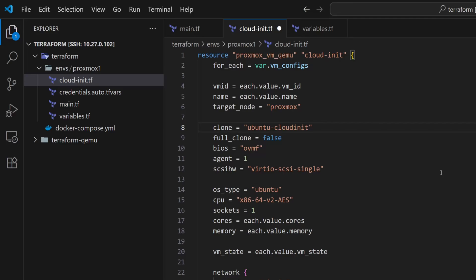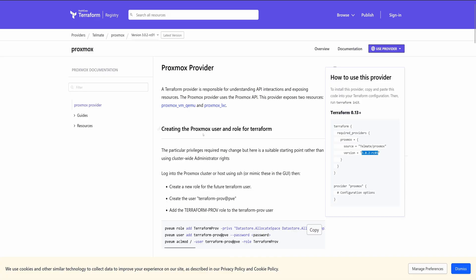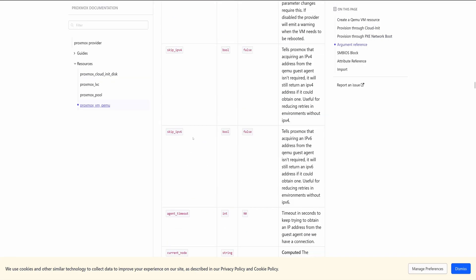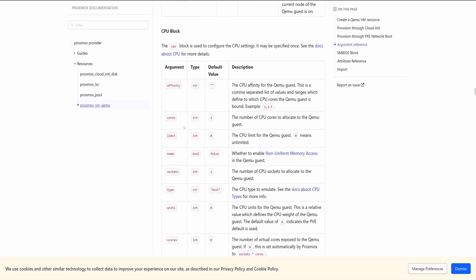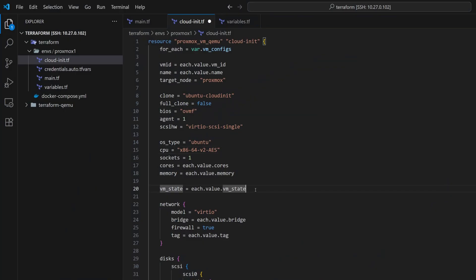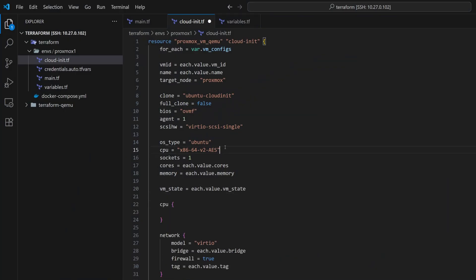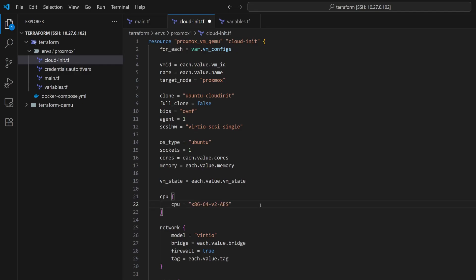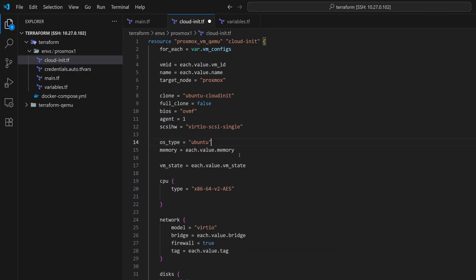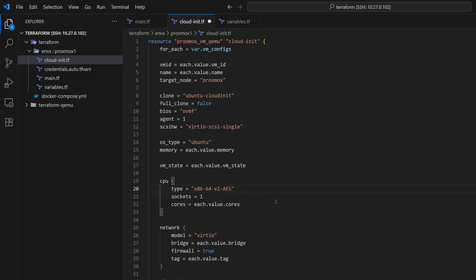Now to align with the latest version of the Telmate provider, we need to make a few more adjustments in this file. So let's take a quick look at the documentation. Under Resources, go to Proxmox VM QEMU. Here you'll notice that the CPU settings are now defined in a block, which includes types, sockets, and cores. Let's do the same in our file. I will add the CPU block and copy the CPU parameter. Let's rename this to type. Next, I will move the sockets and cores inside the CPU block. For this setup, the target node is Proxmox1. Let me update it as well.